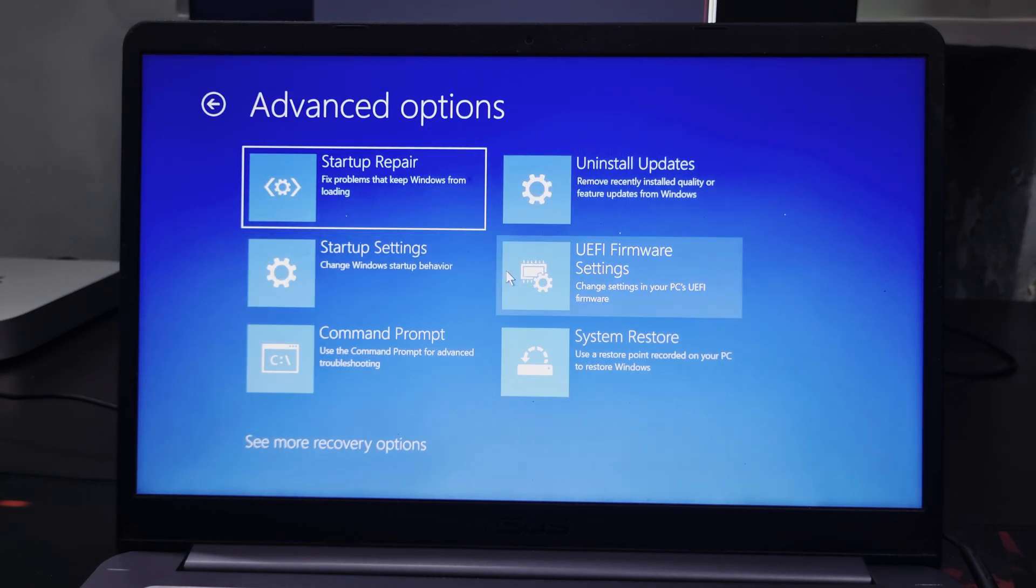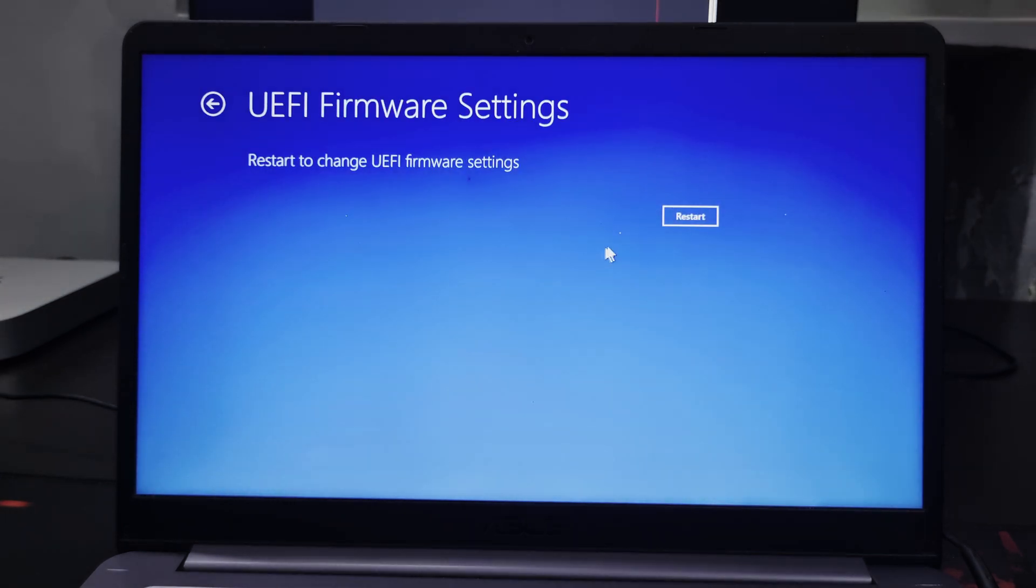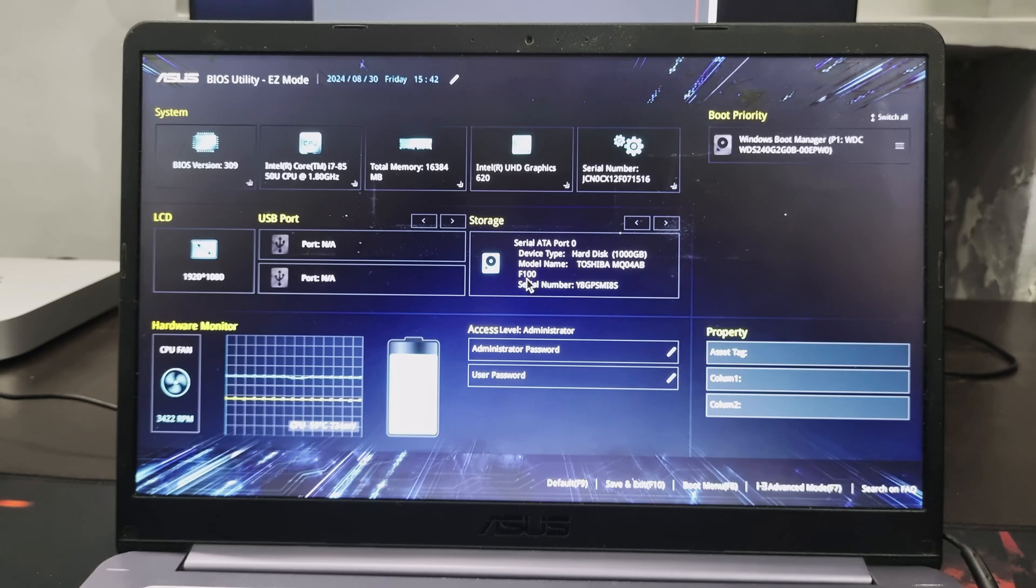After this click on advanced option. Now click on UEFI firmware settings. Click on restart.